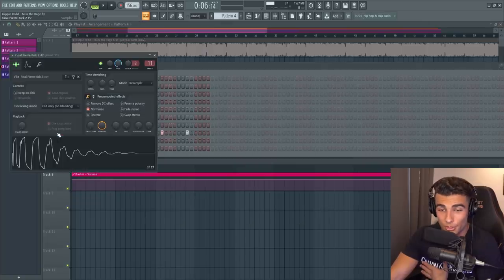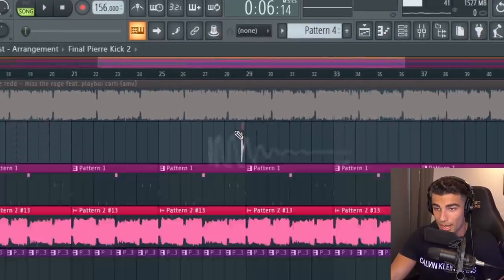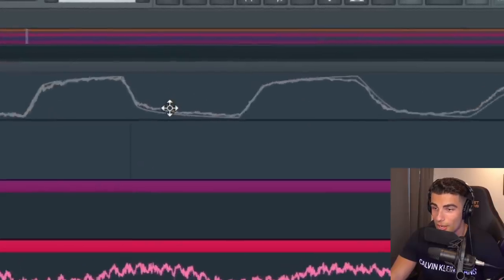Then finally, you know what this channel is about. We have the identical kick sample. We're using this final Pierre Kick 2 and you can see that it's ready for this. It matches perfectly.